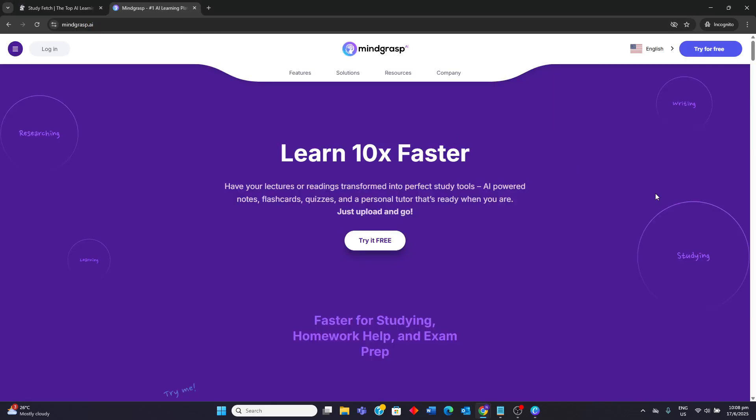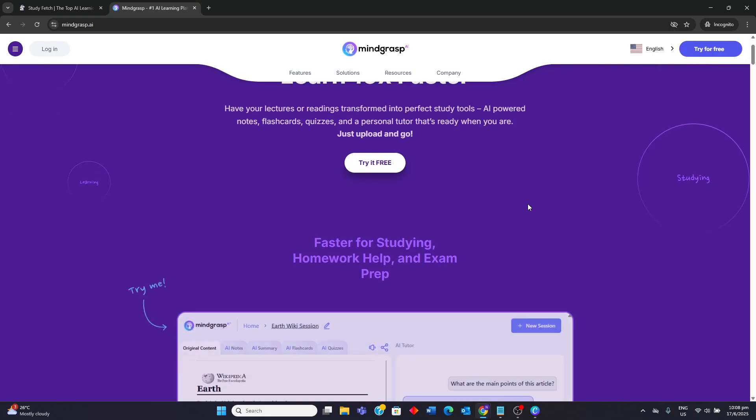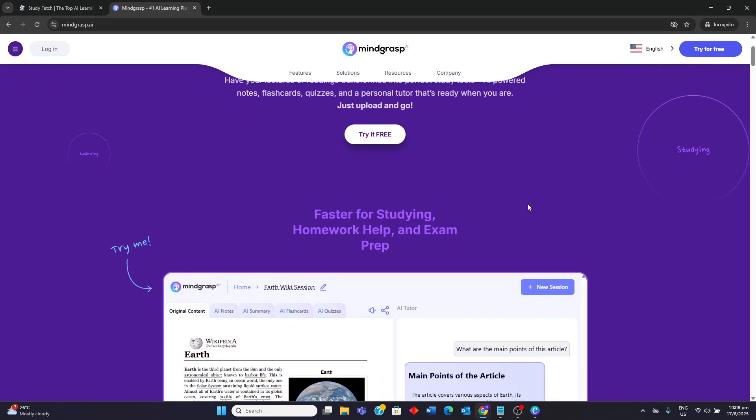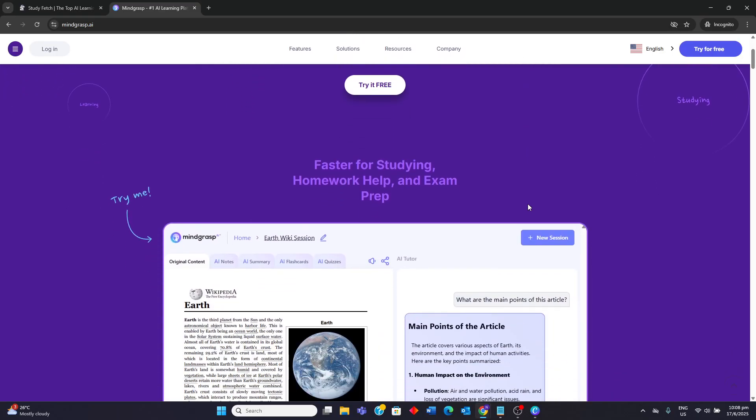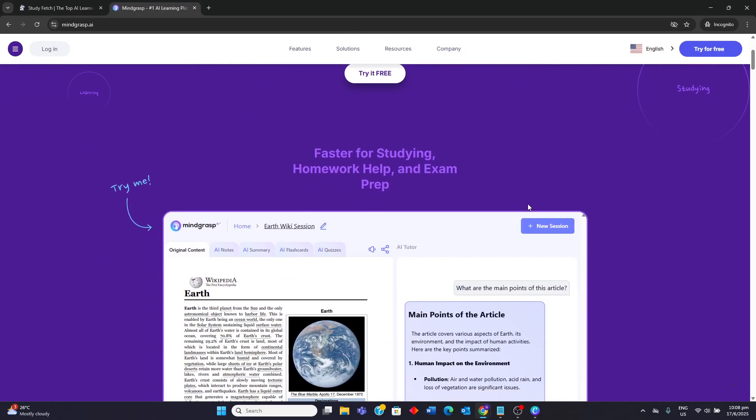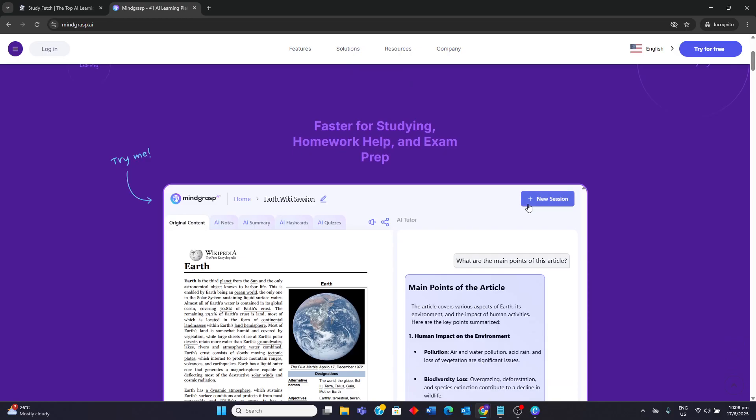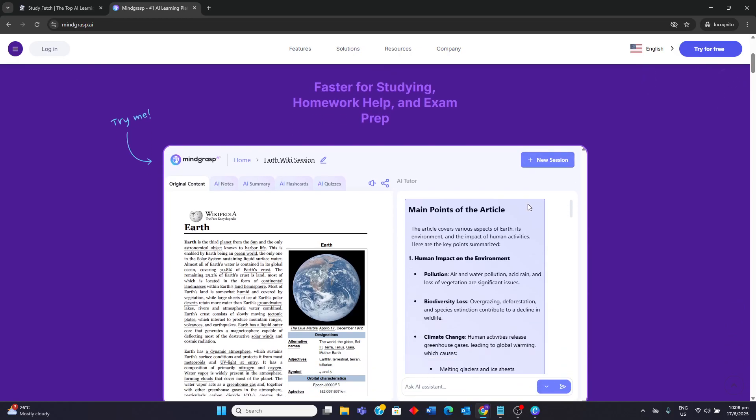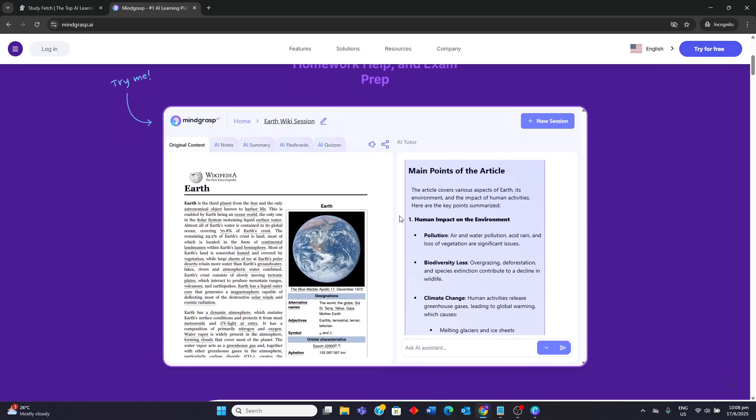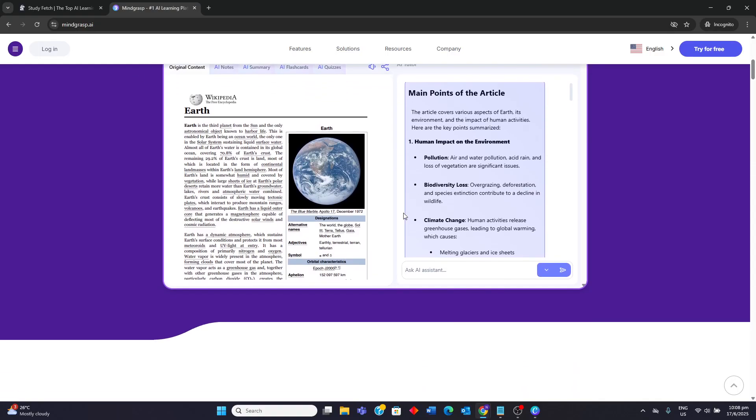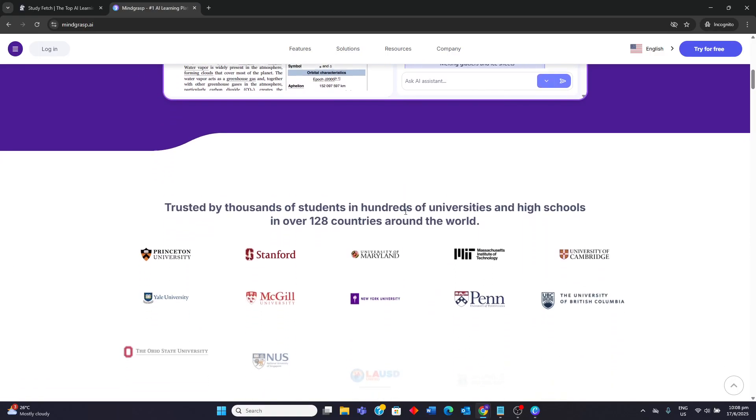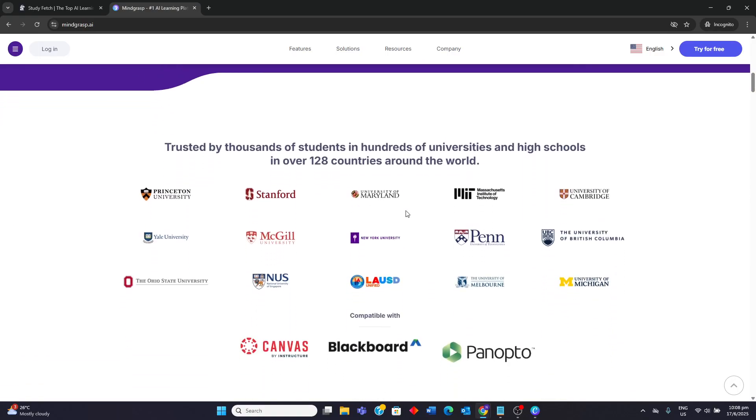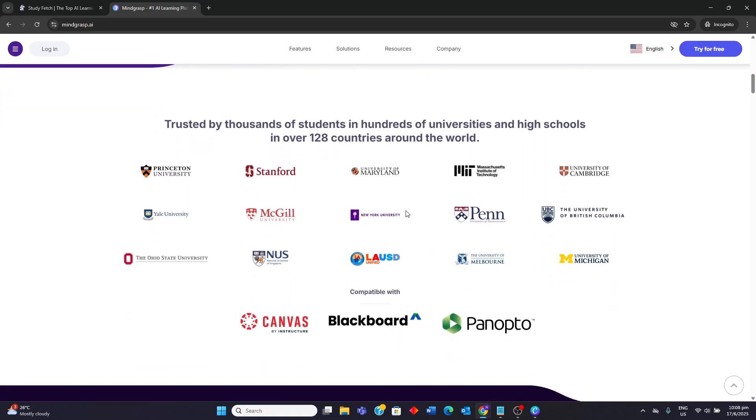Moving on to Mindgrasp, it is designed to help students and researchers quickly digest large amounts of information. It excels at transforming various educational content formats into concise summaries, notes, flashcards, and quizzes. It emphasizes active learning by turning passive content into interactive study aids.